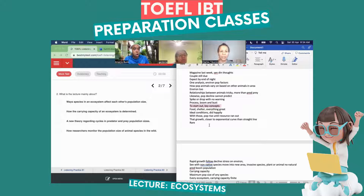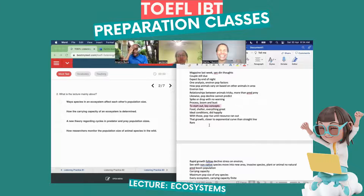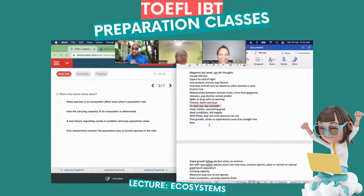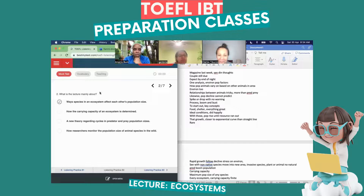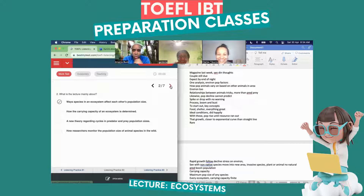Answer C: a new theory regarding cycles, predators, and population sizes — is it a new theory? No, it's called the boom and bust — it's an old theory. So that's out. Answer D: how researchers monitor the population size of animal species in the wild — that was just a study. I kind of like A. I'm liking that one.